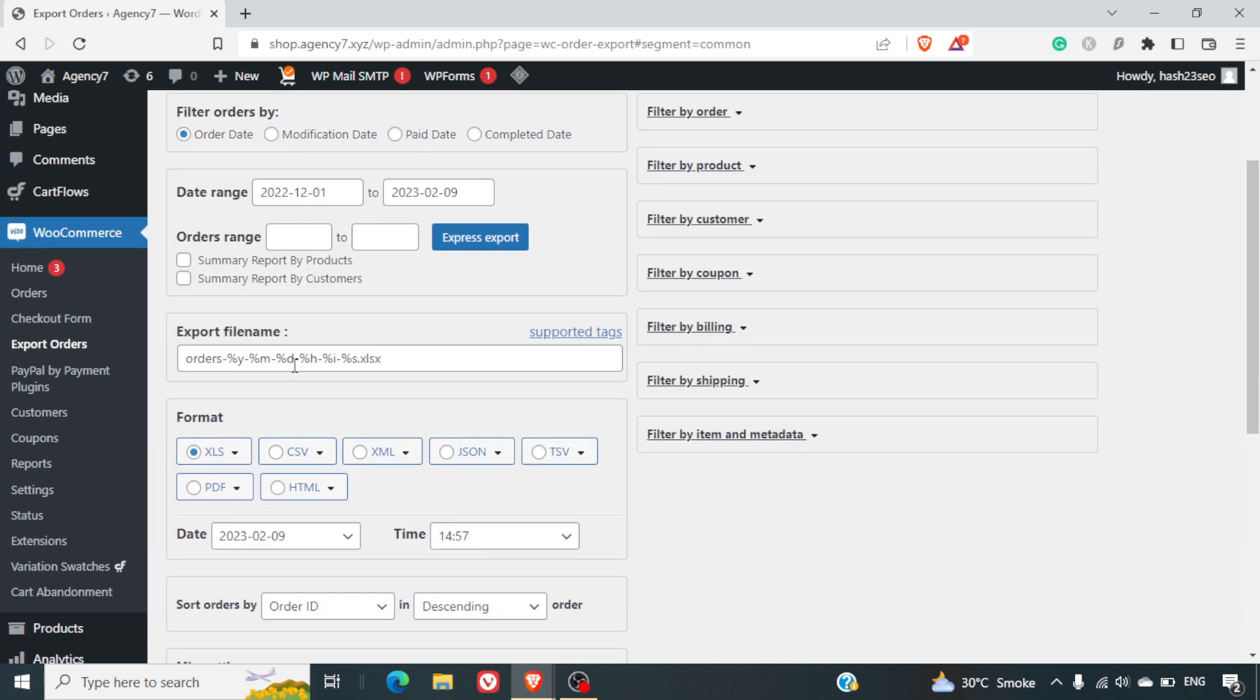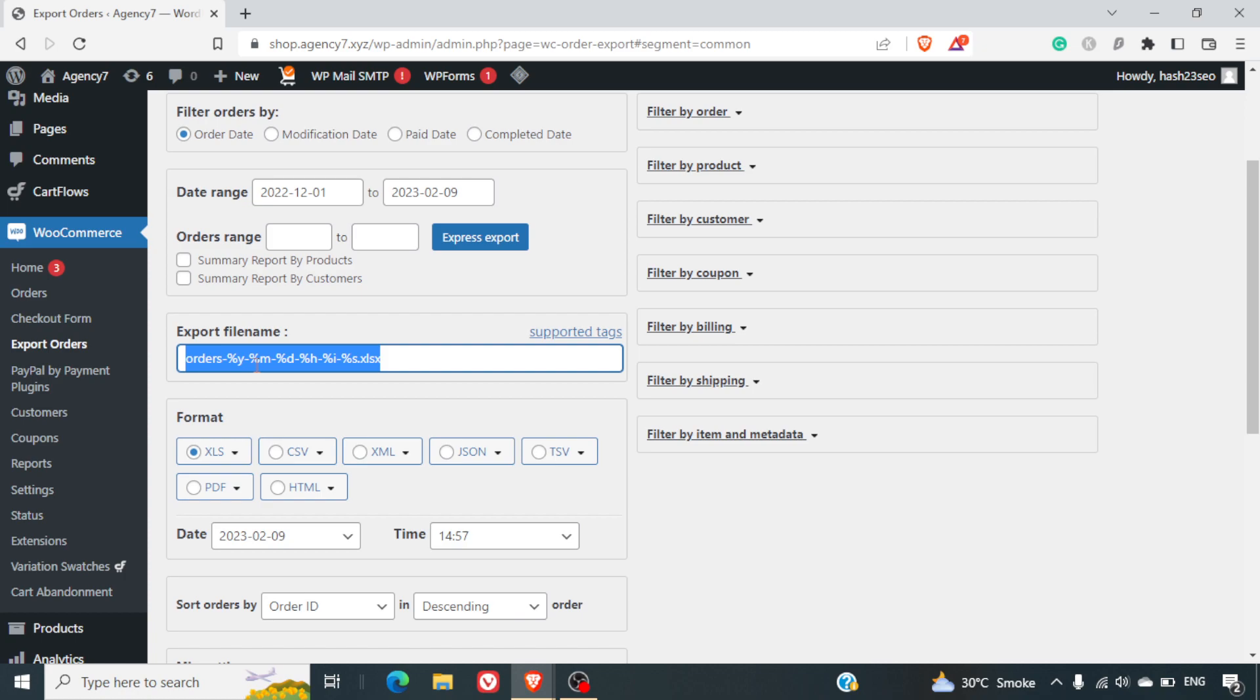you can also decide the name of your file, export file name. This is based on the orders, dash, year, month, date, hour, minute and seconds. So this is how it will be named.